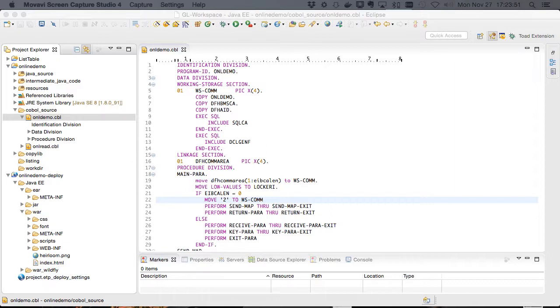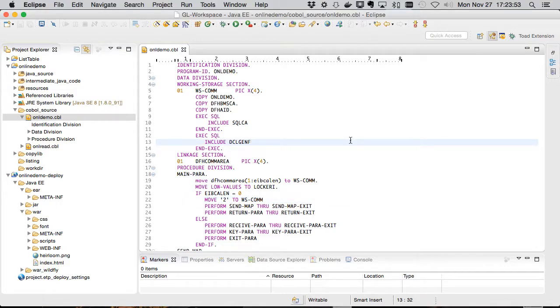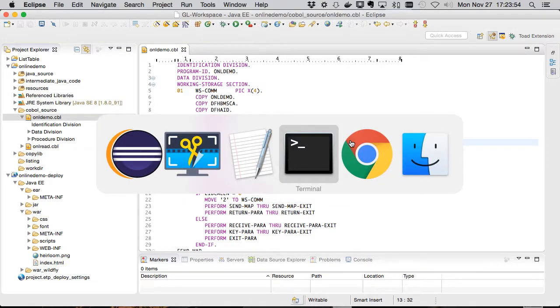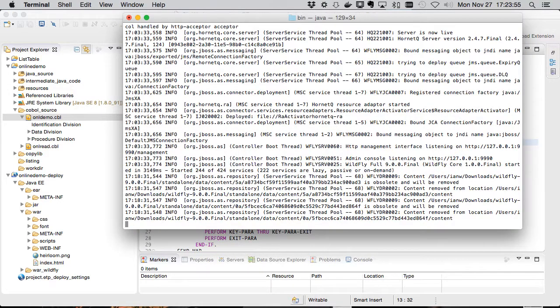This example uses our online demo, you may have seen it before, and Wildfly 9.